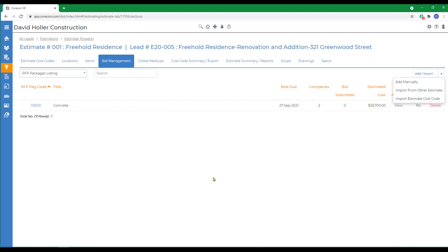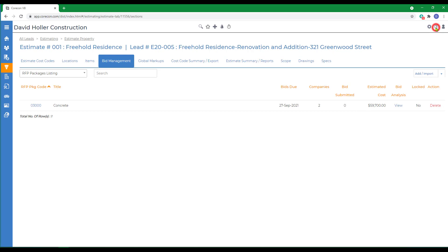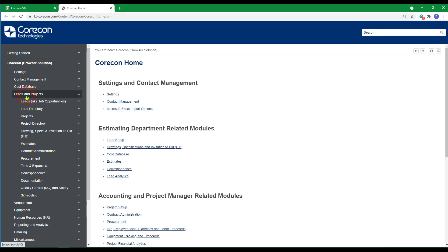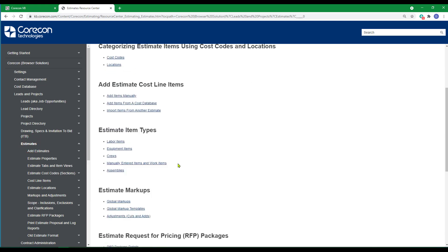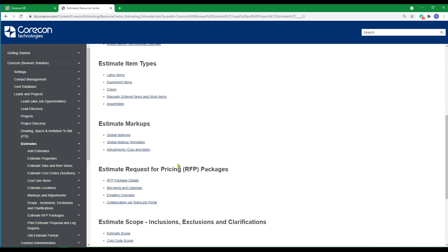If you'd like to know more about this information, we suggest you go to the Help Articles, to Leads and Projects, then to Estimates. And under the Estimate Request for Pricing Packages, there are several articles that relate to this subject.